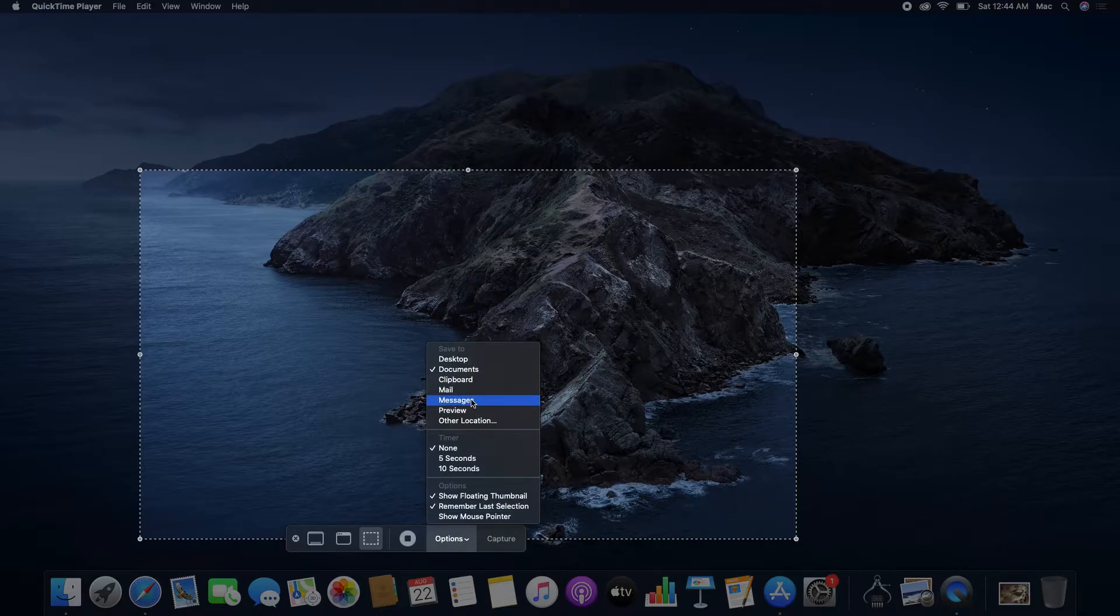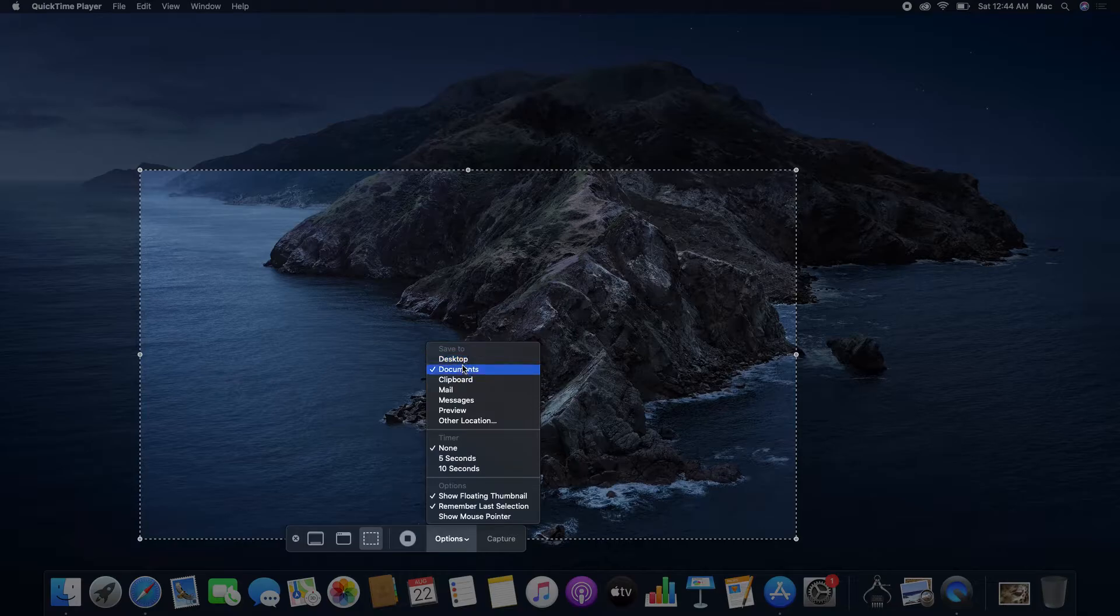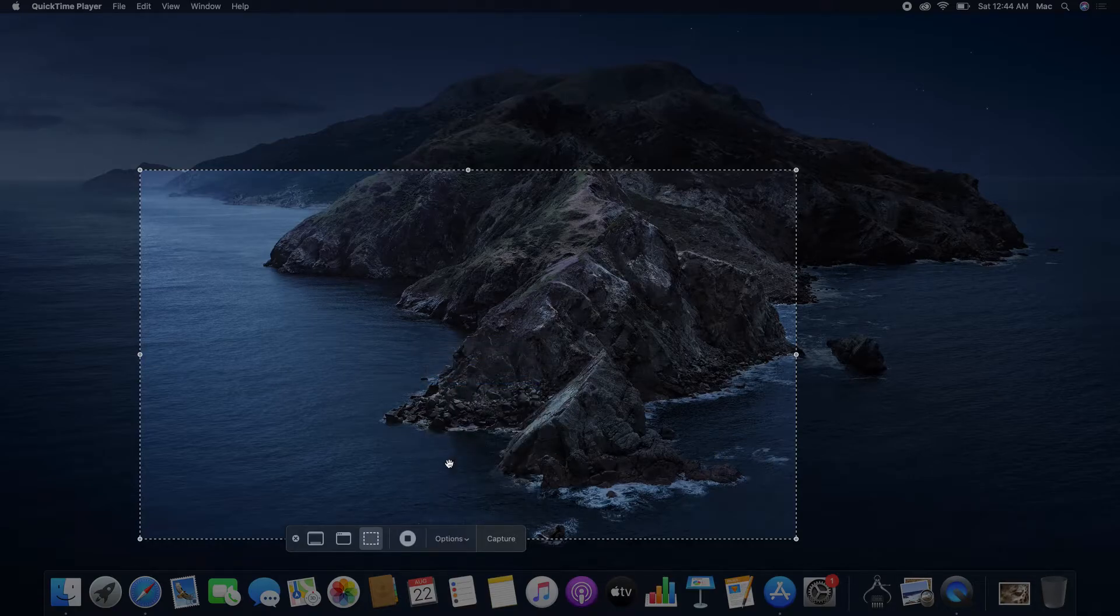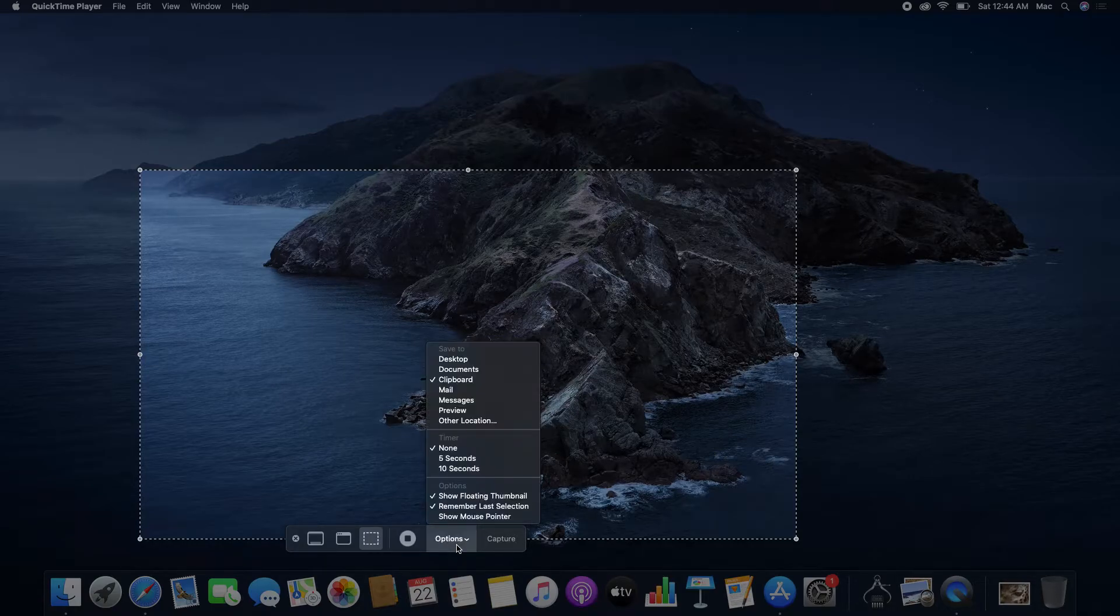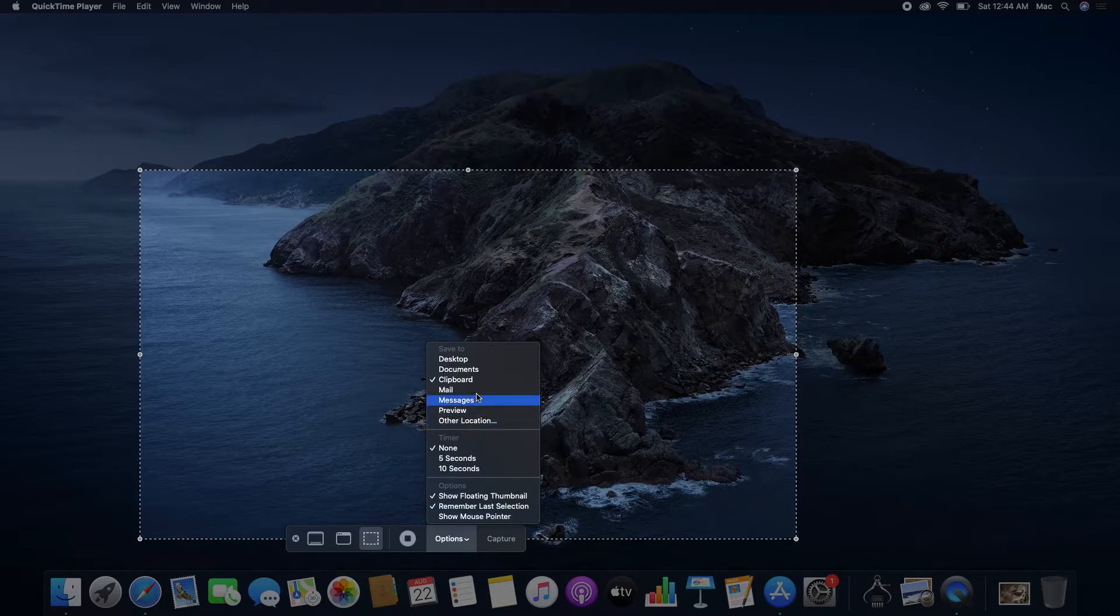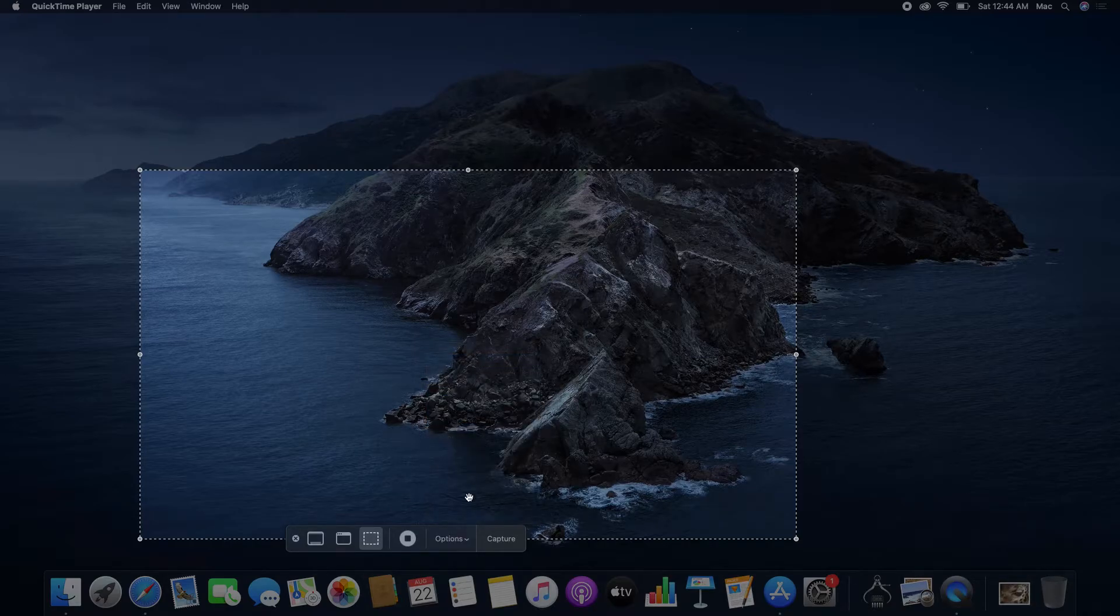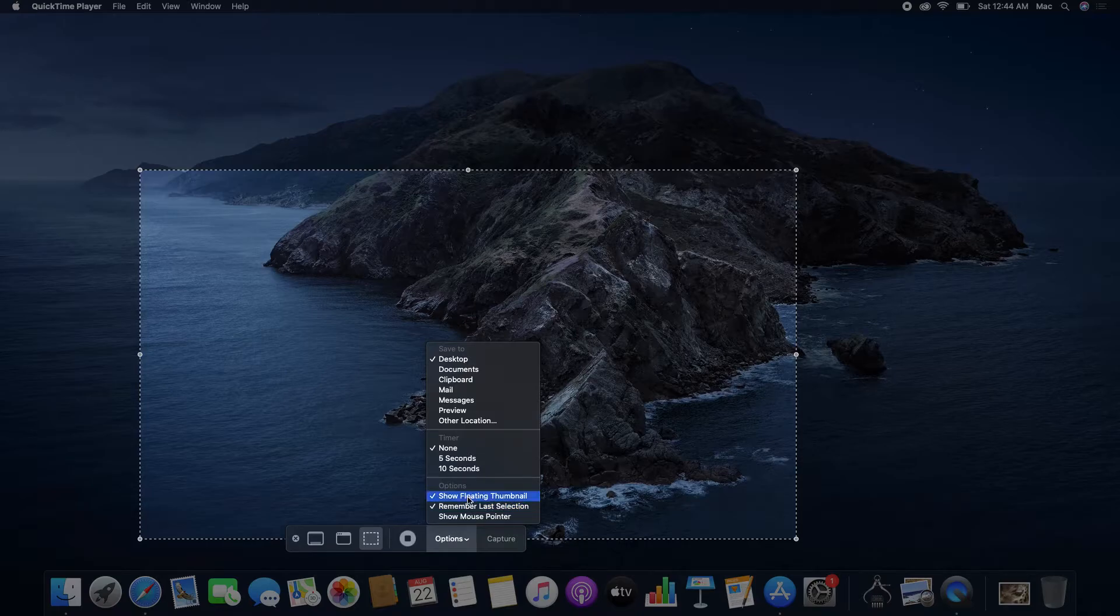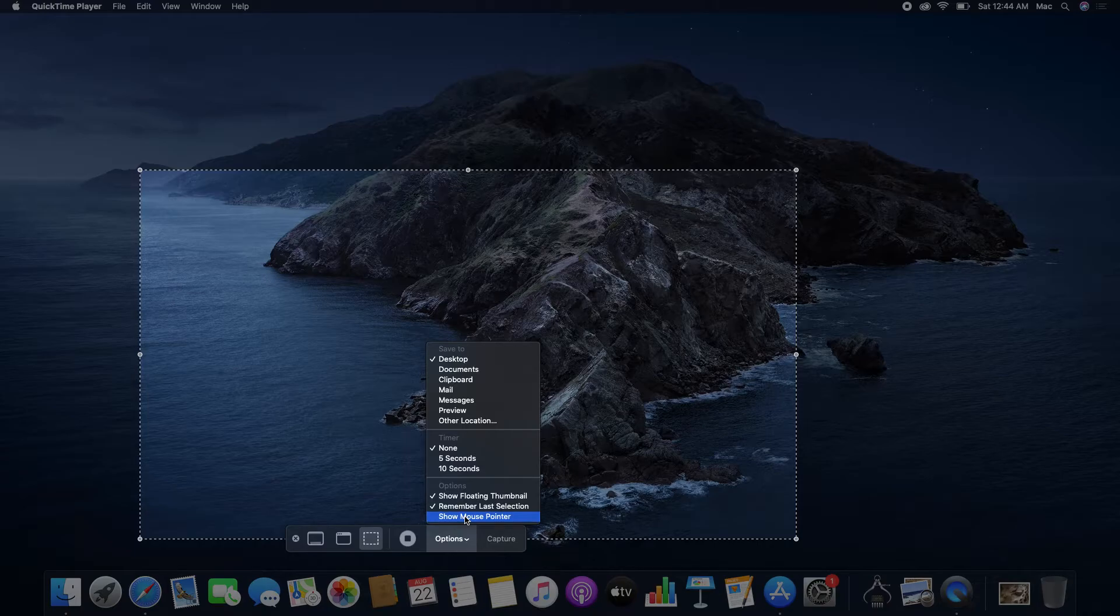In the options menu, you can select different locations to save the screenshot. You also have options to remember the last selection and show the mouse pointer.